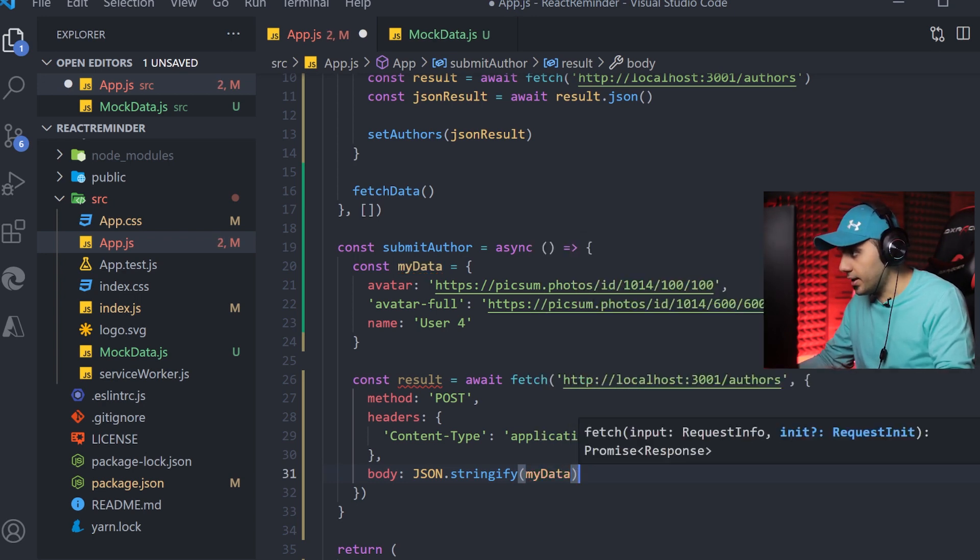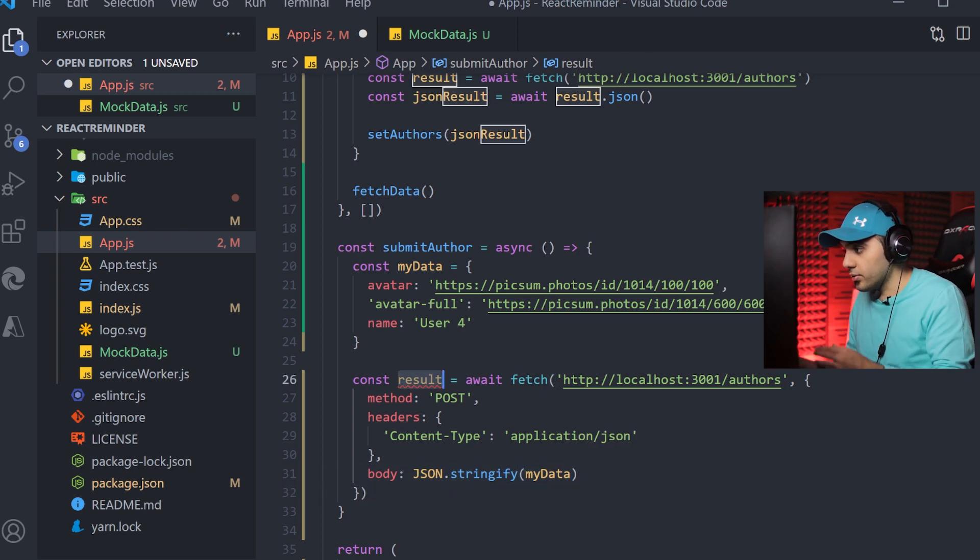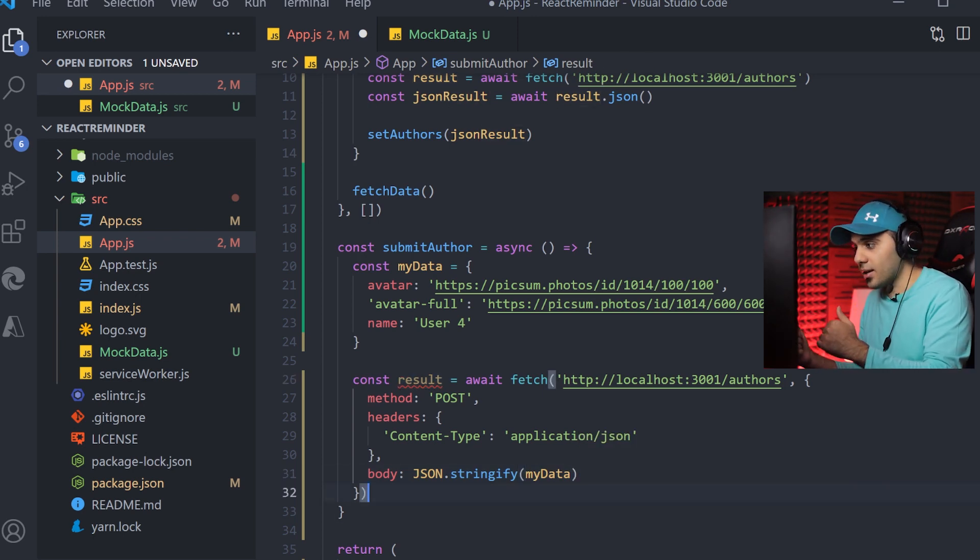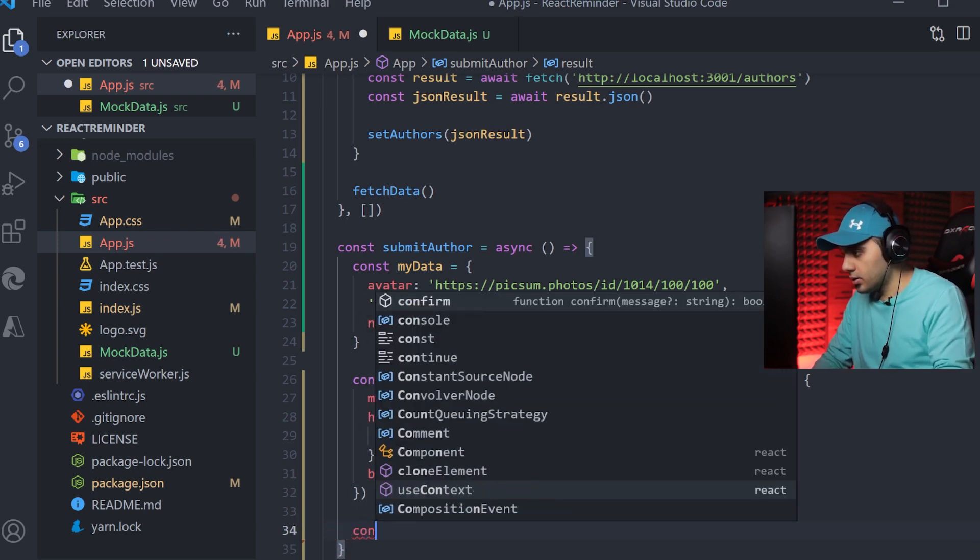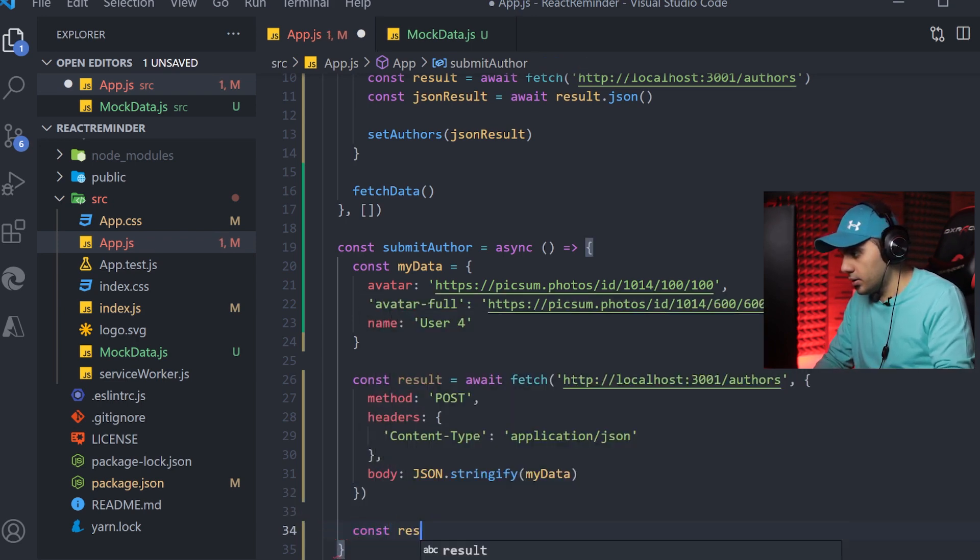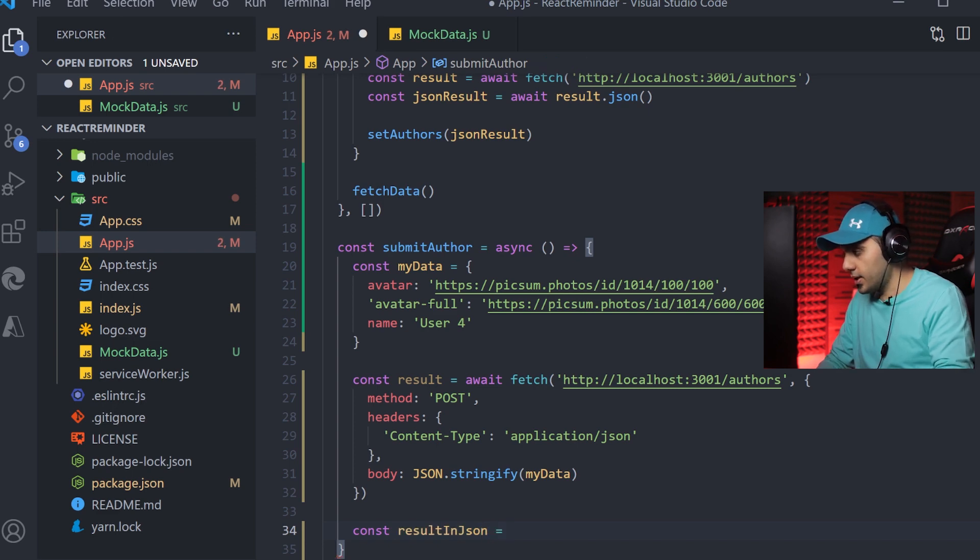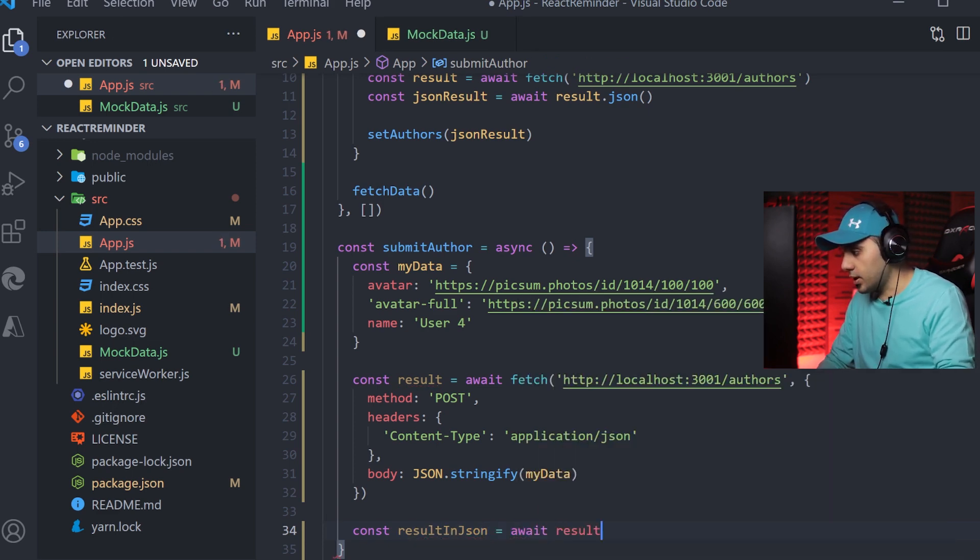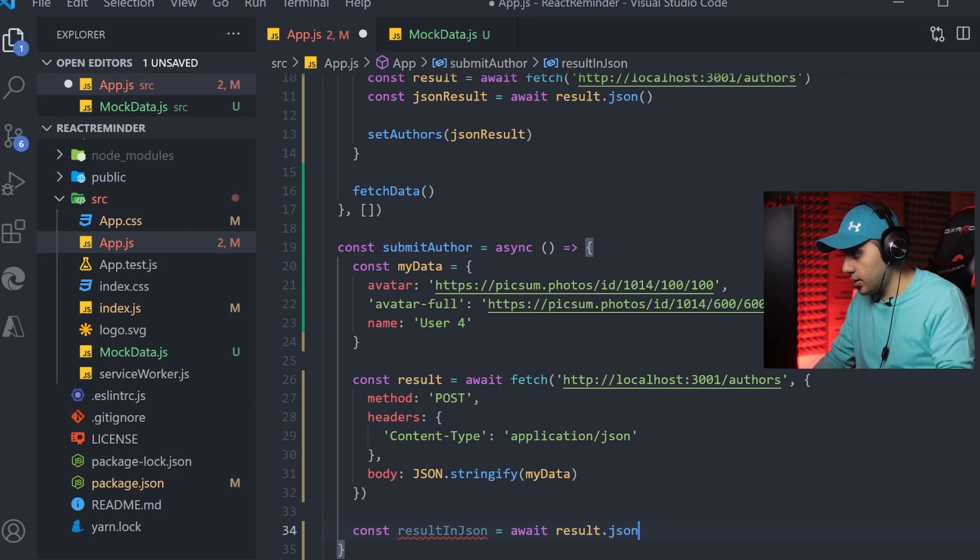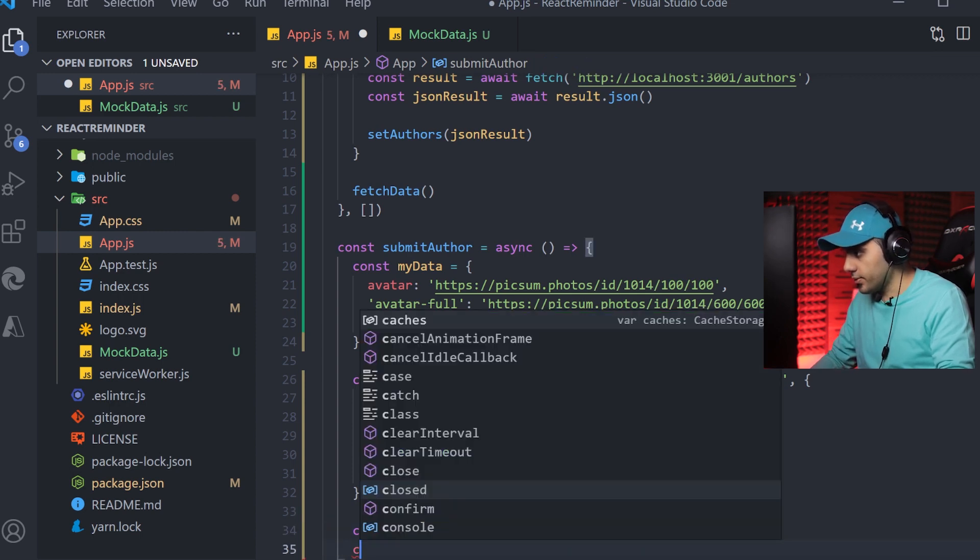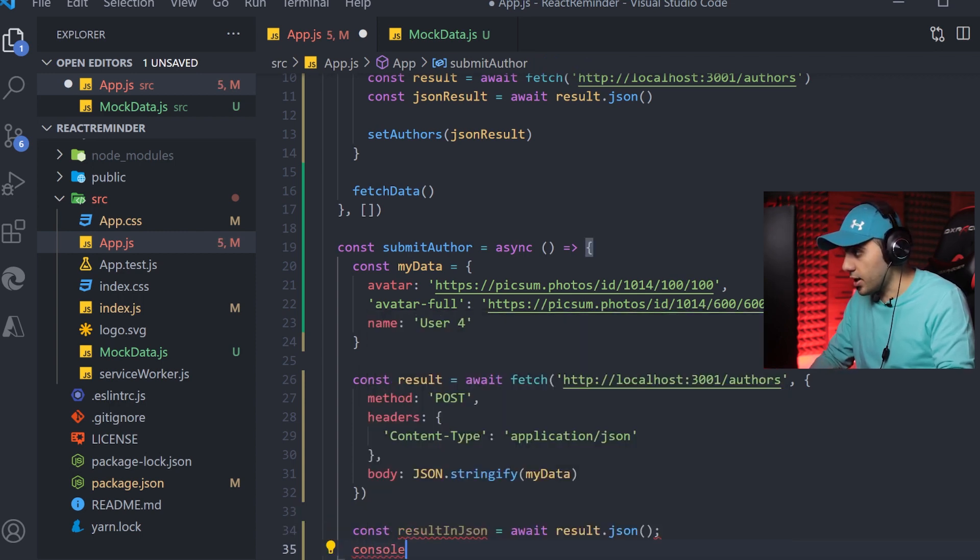Then I have to again convert my result to JSON. So await result.json, then I can console to see if it's working or not.